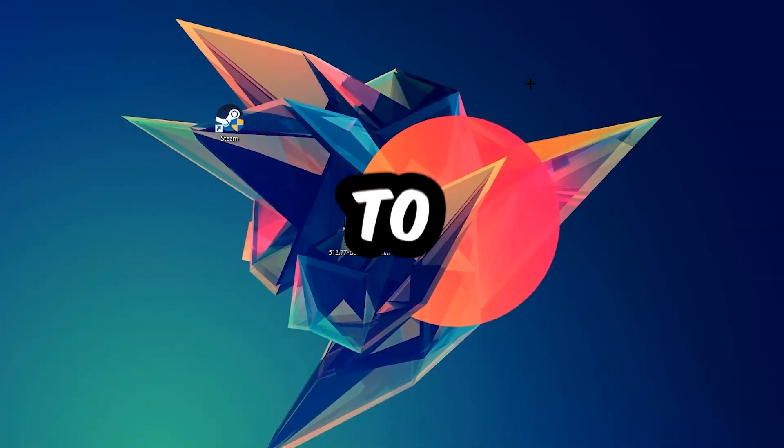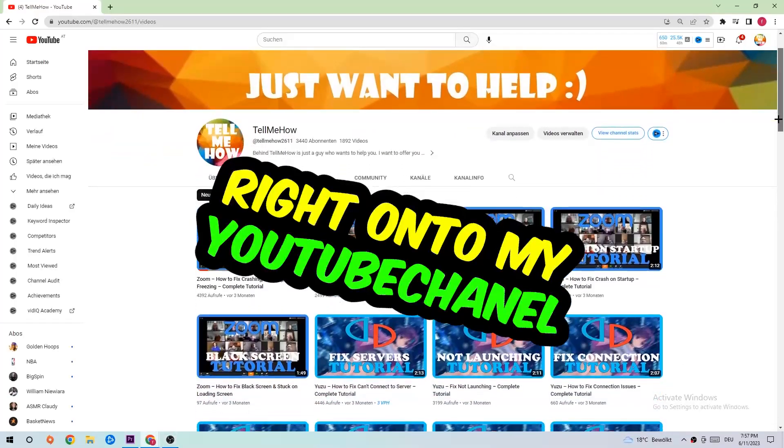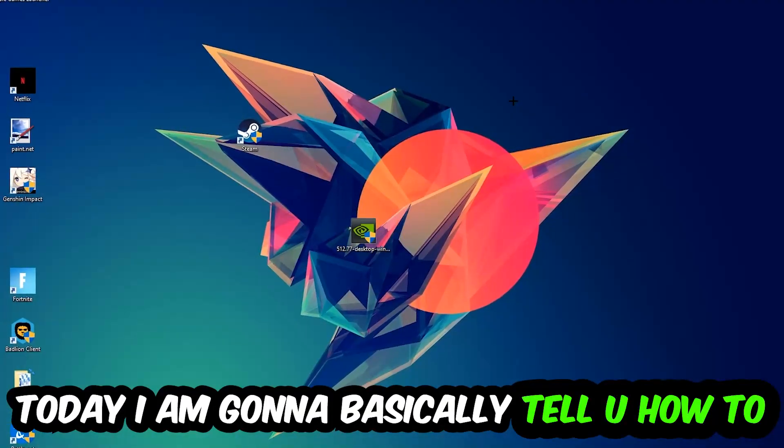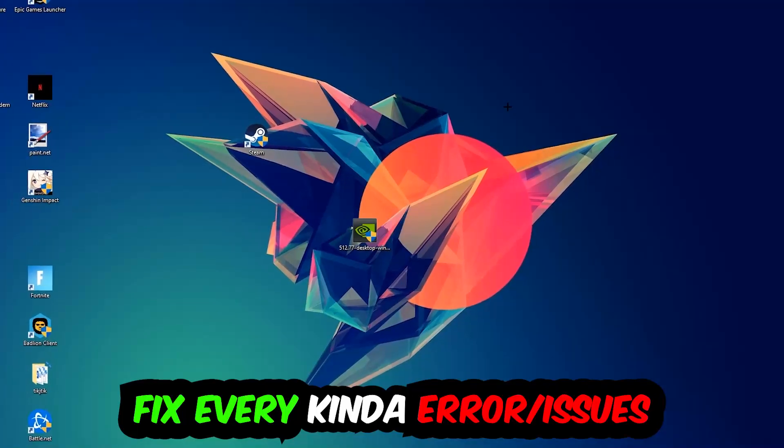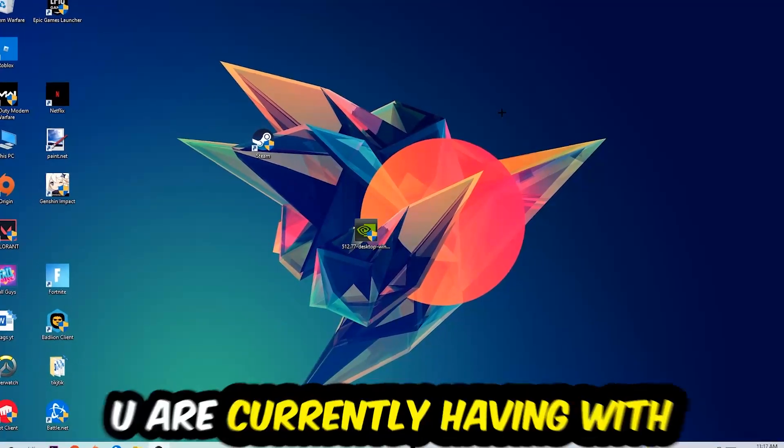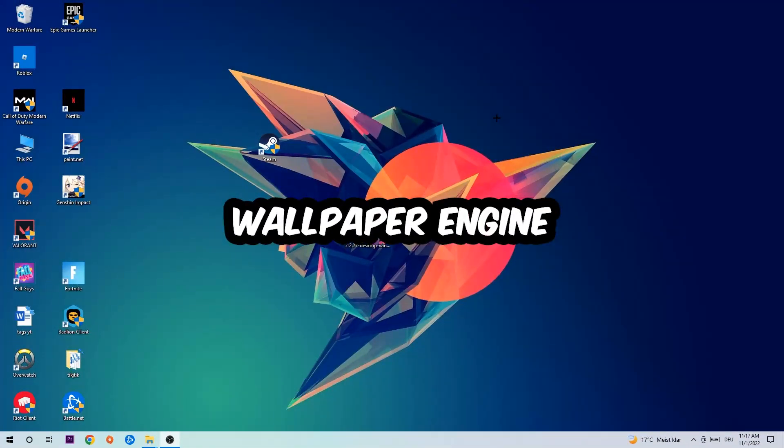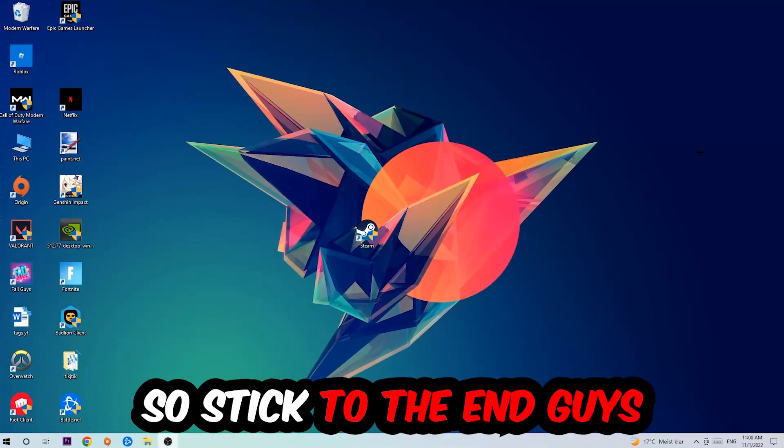What's up guys and welcome back to another video. Today I'm going to tell you how to fix every kind of error or issue you're currently having with Wallpaper Engine, so stick to the end.